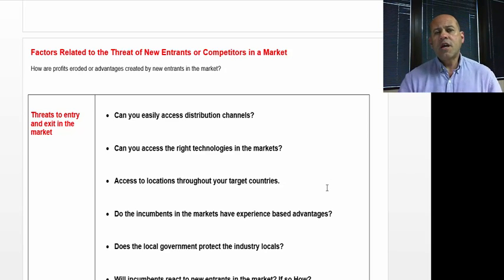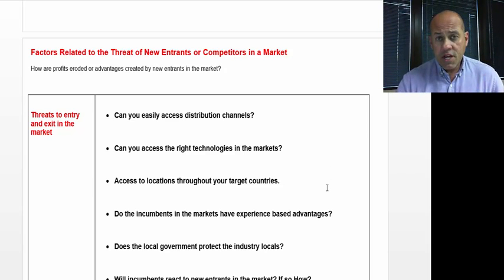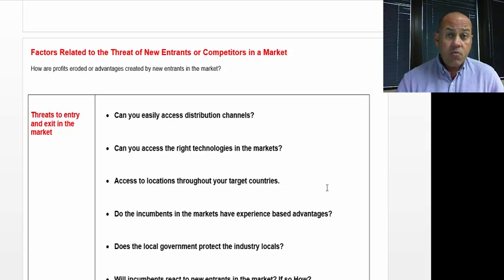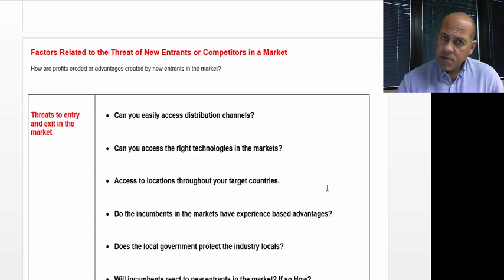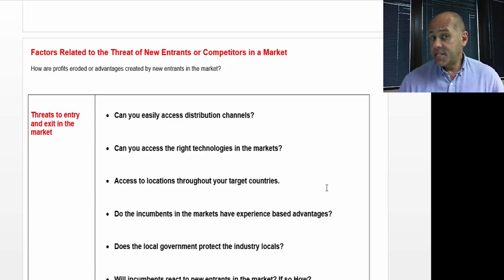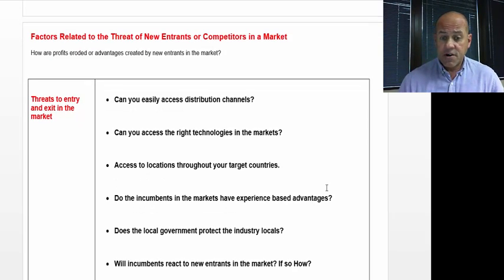Do the incumbents in a market have experience-based advantages? Most of the time they will have those advantages because they've been in that market, but it's important to know what those advantages are and how long-lasting those benefits are.